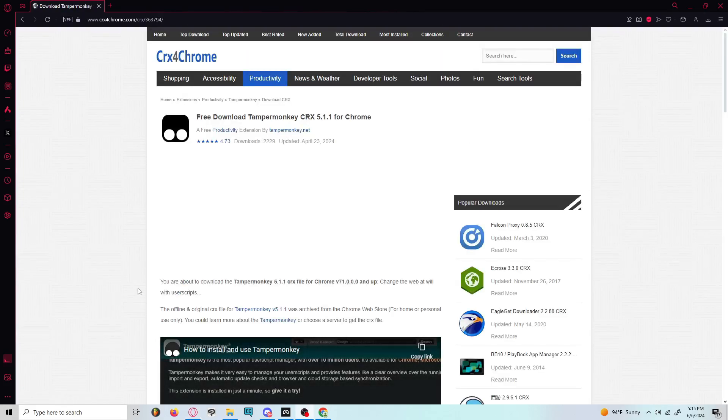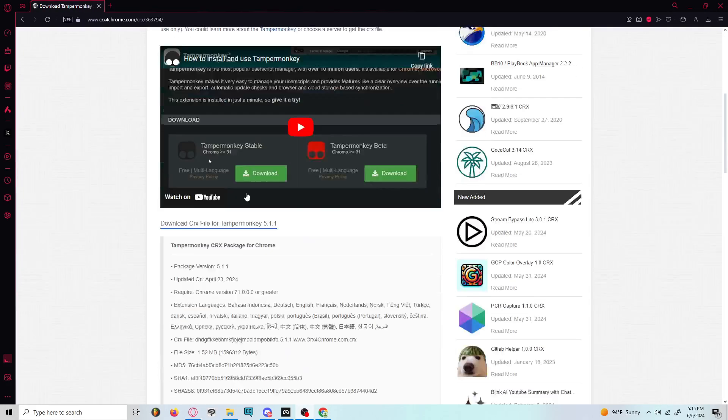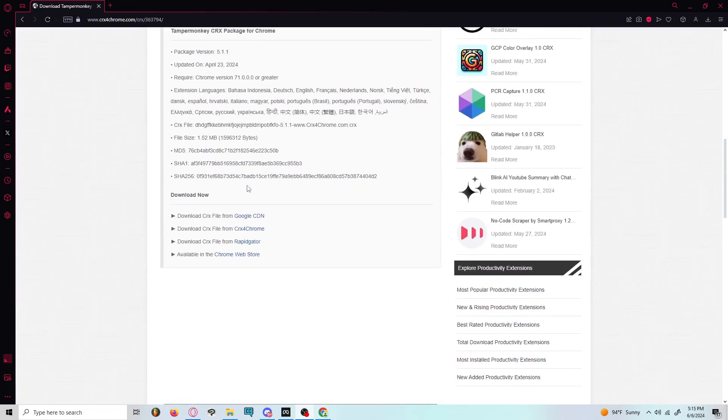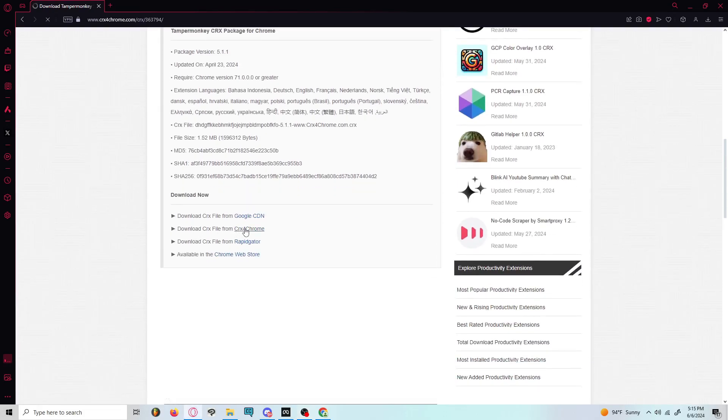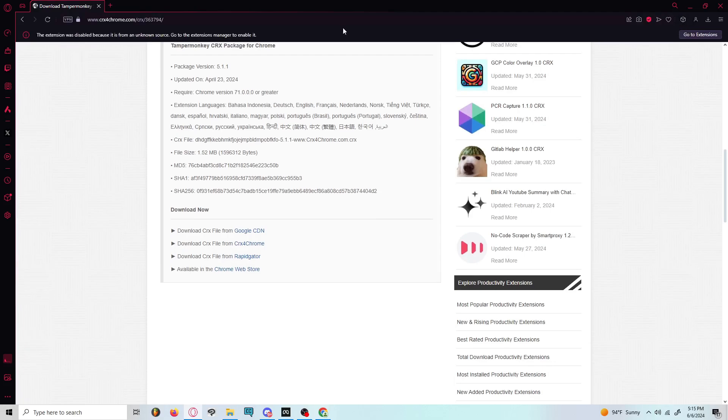So once you click on 5.1.1, you're going to want to scroll down until it says download CRX file from CRX for Chrome. I download that and it should appear right here, but since Opera is not showing me it, oh there it is.